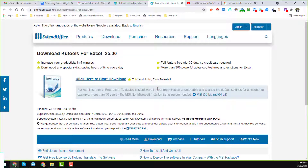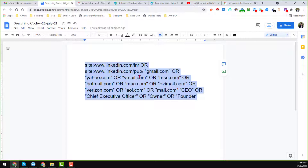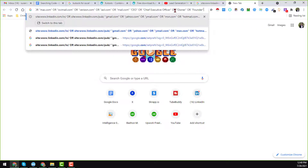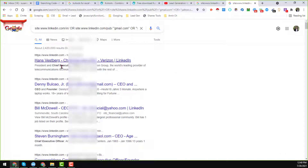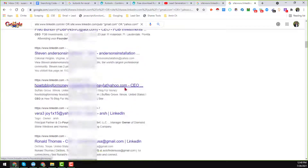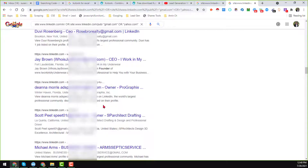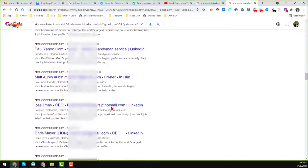Now I will move to the next stage. I just copy this code, go to google.com, and paste it here. I found a lot of results — you can see that my results page is showing quite a few entries.